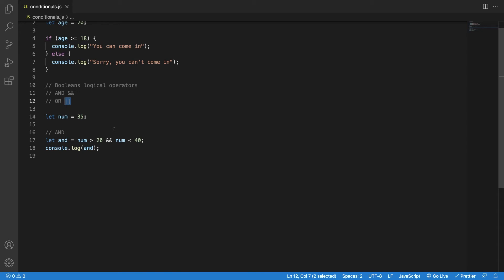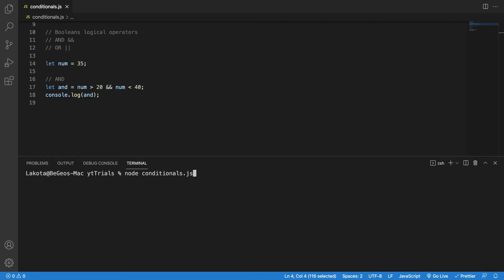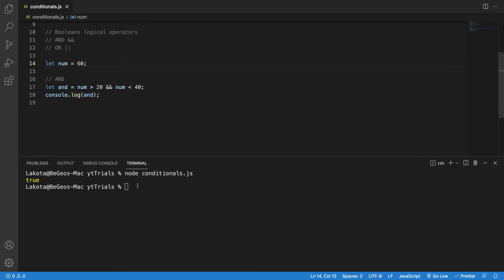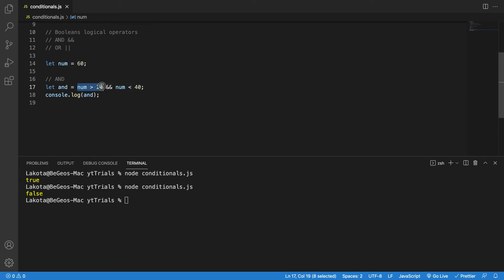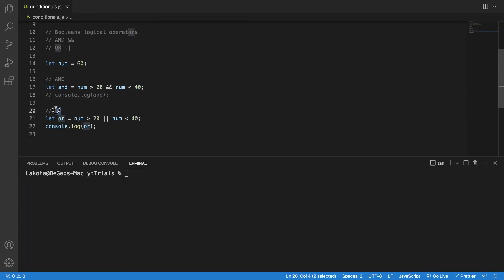Operations on two booleans return a boolean — true or false. The AND operator dictates that all conditions must be true at the same time for the operation to result in true. If I run this code, I get true because 35 is greater than 20 and also smaller than 40. However, if I put 60, I get false — 60 is greater than 20 but not smaller than 40, so this is true AND false, which equals false.